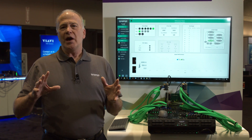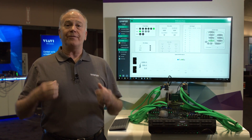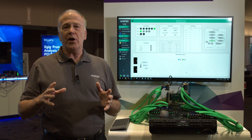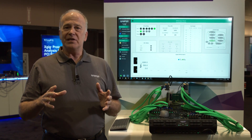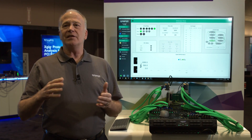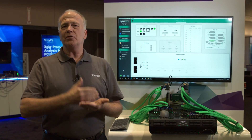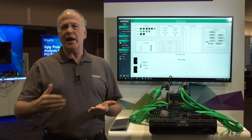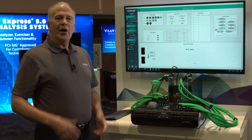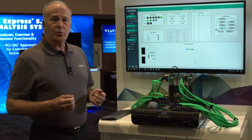I'm going to be showing you the industry's first complete hardware demo of PCIe Gen 6 with an end-to-end system from root complex all the way to endpoint. All right, let's take a look at the hardware.